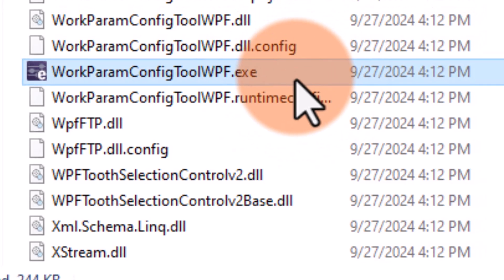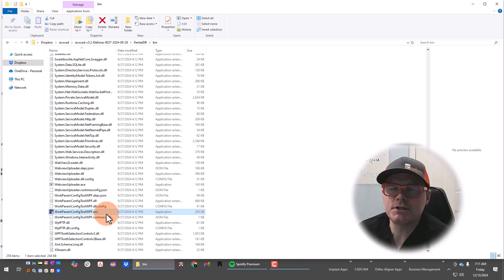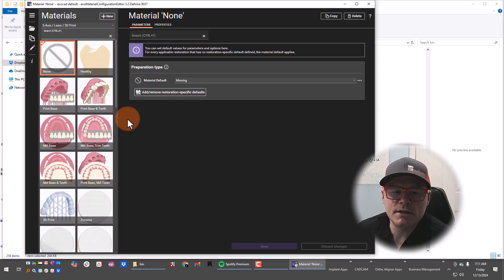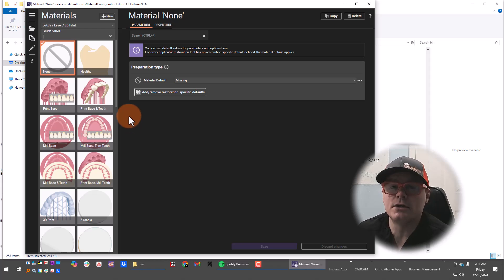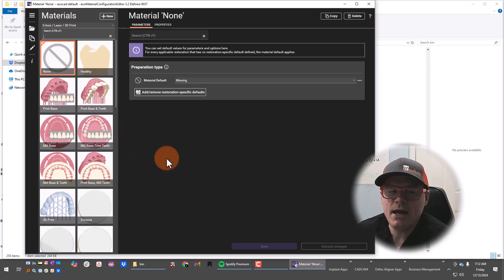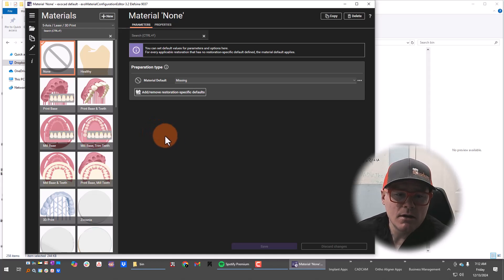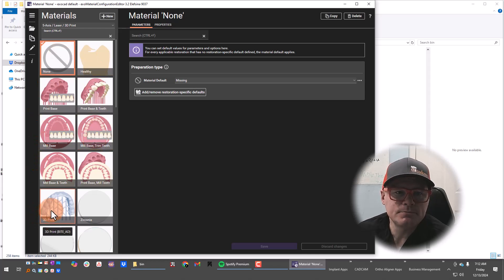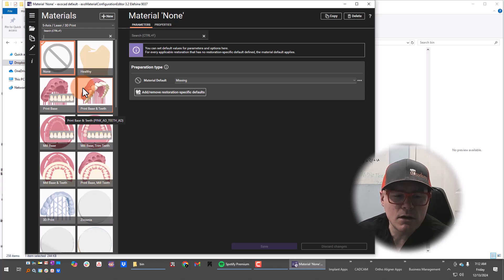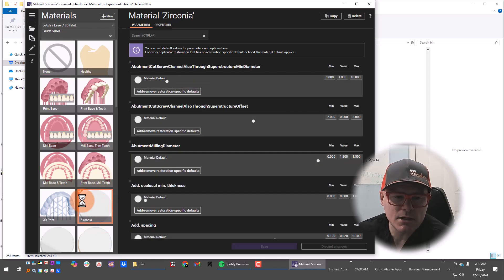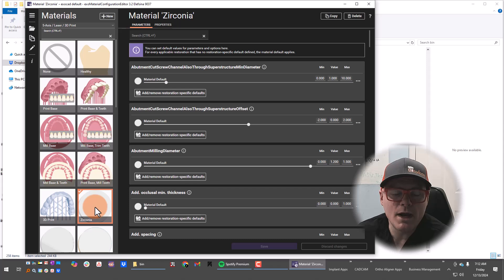We're going to start that program. If you have multiple versions of ExoCad, this tool is in every version and it saves settings for that specific folder. So if you're using multiple versions, you're going to have to run this tool every single time you install a new version. This is the work parameters configuration tool, and on the left side you'll see all of the material choices. For crowns, I use the zirconia material option, so I'm going to click Zirconia in the right column.